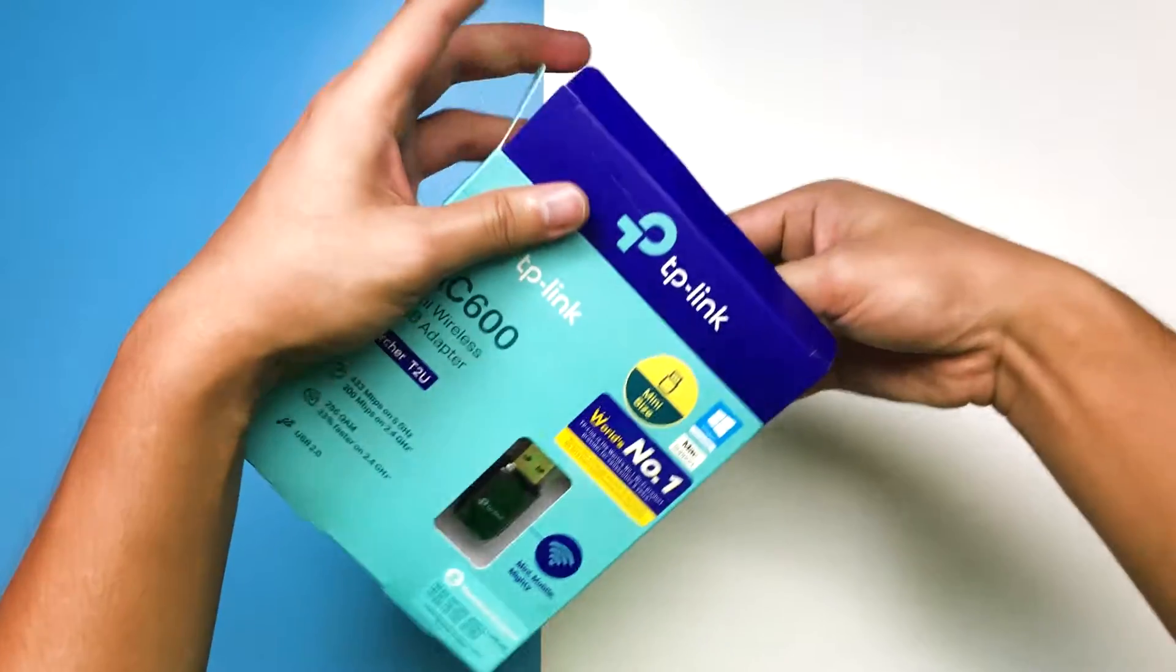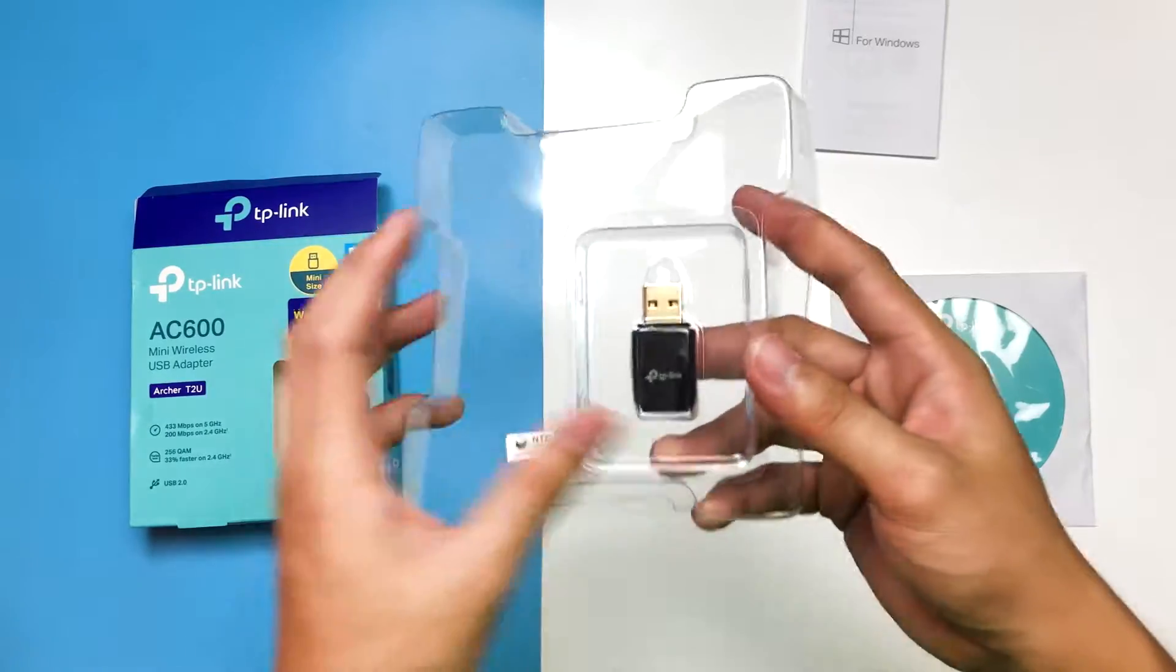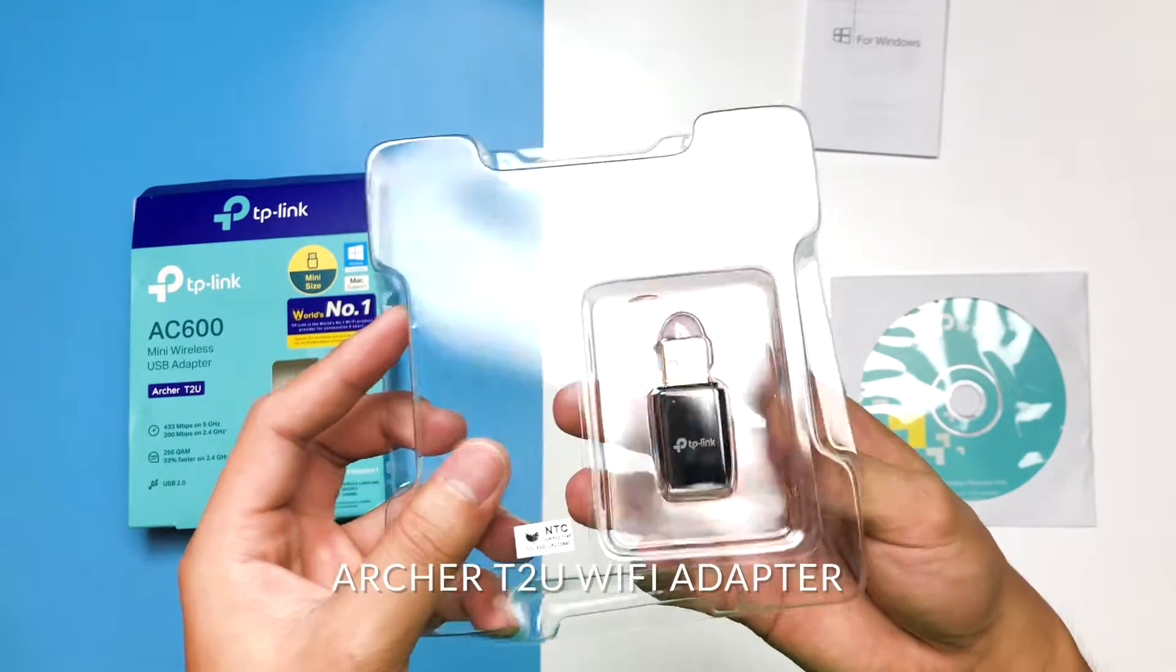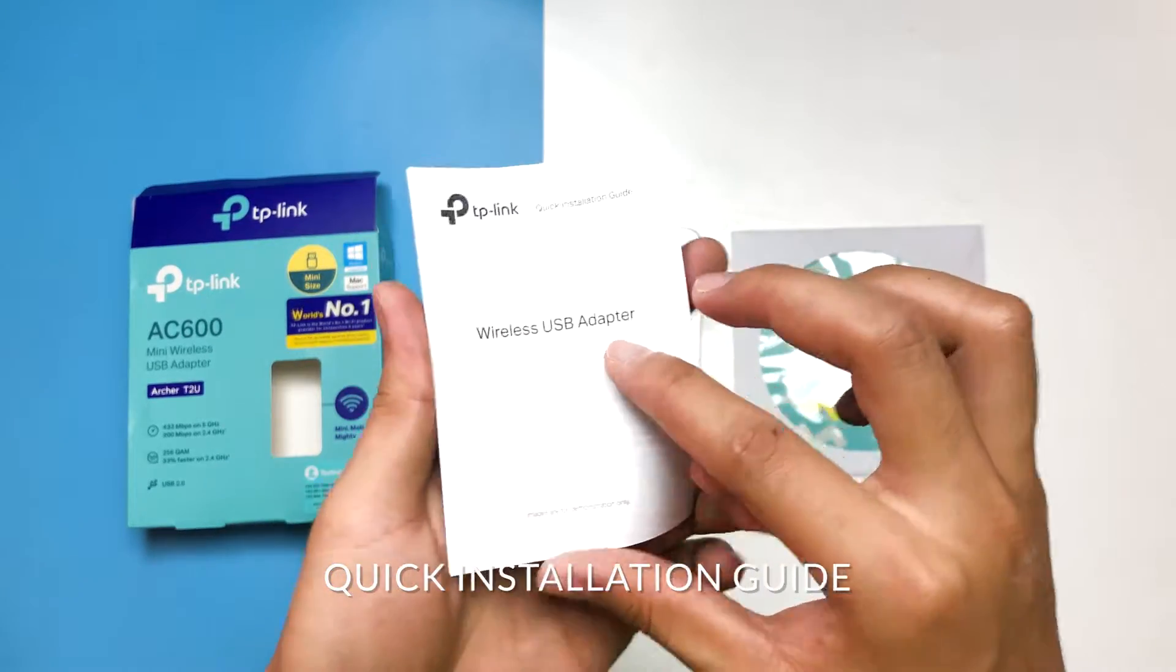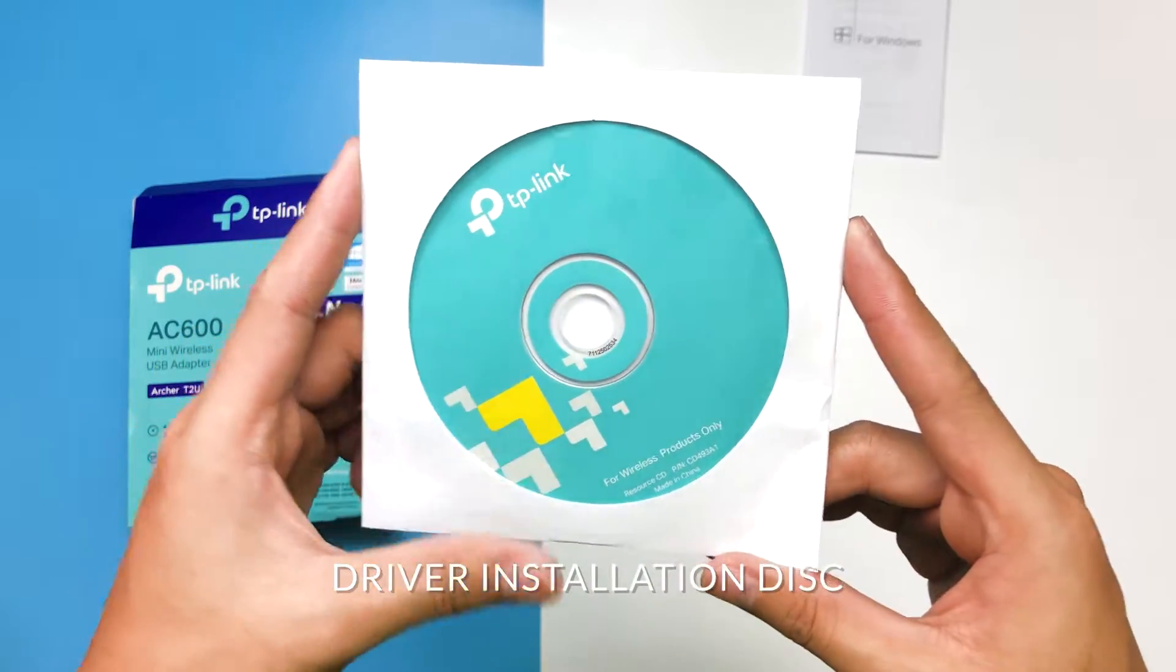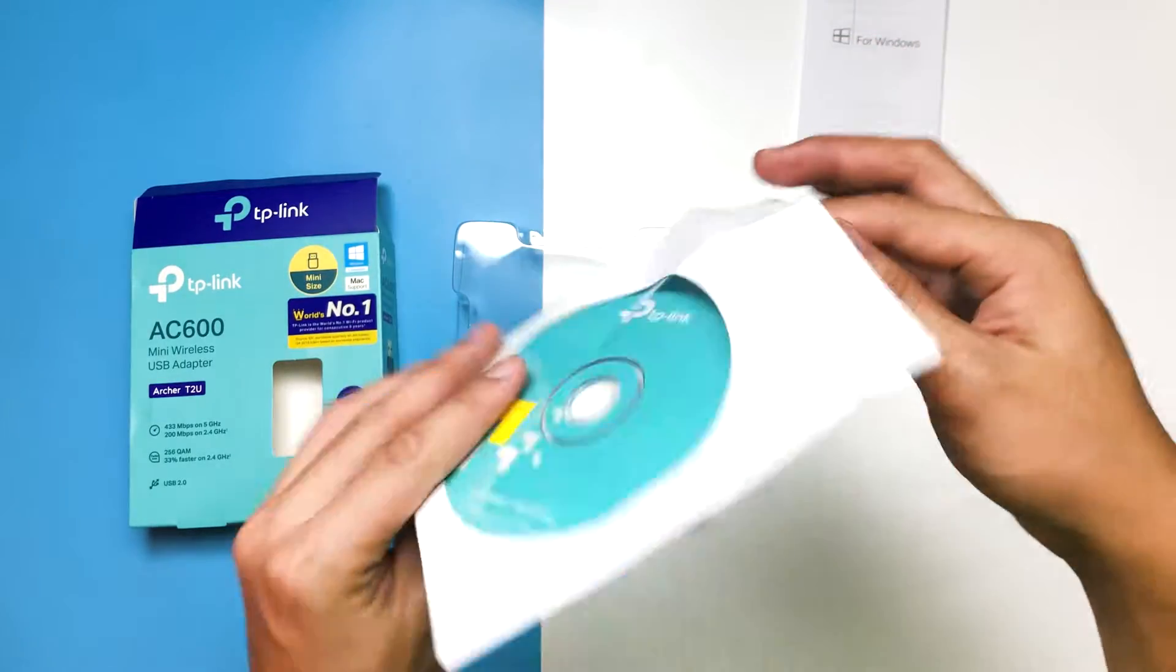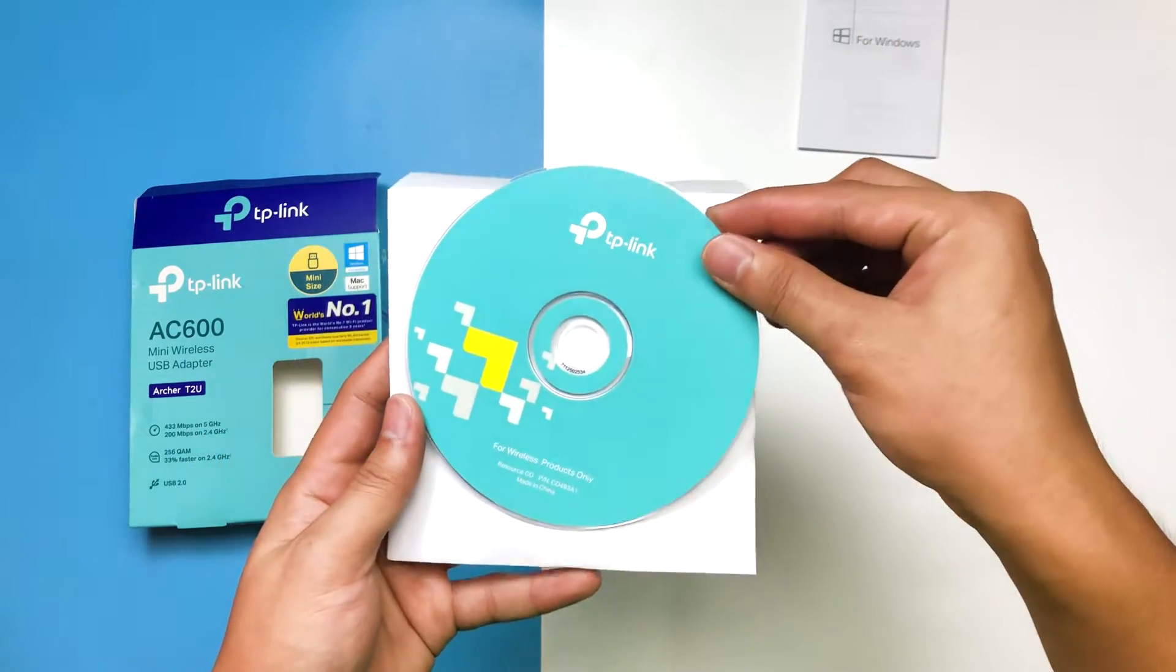So going back on the review, what you'll get straight out of the box of the TP-Link AC600 Mini Wireless USB Adapter Archer T2U is the mini wireless USB adapter itself, quick installation guides, and the driver installation disk which usually you won't be needing as modern operating systems would have the driver already pre-installed.